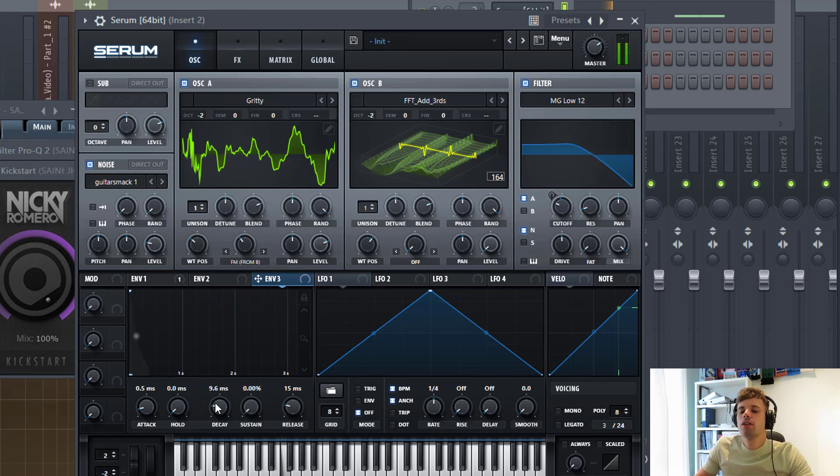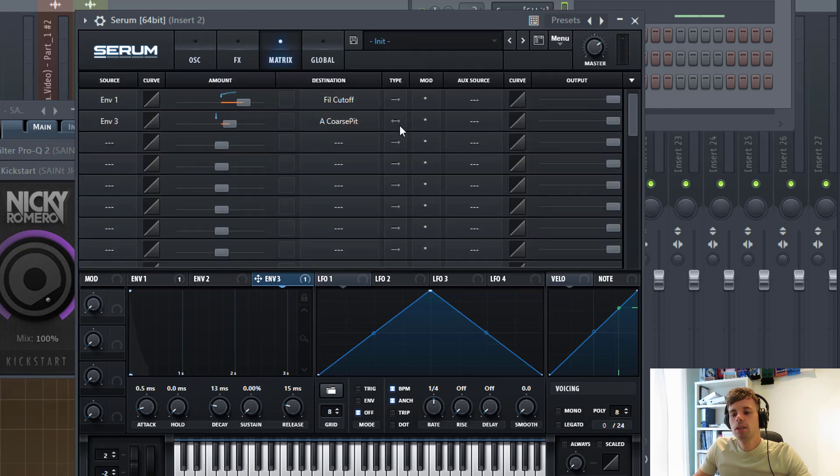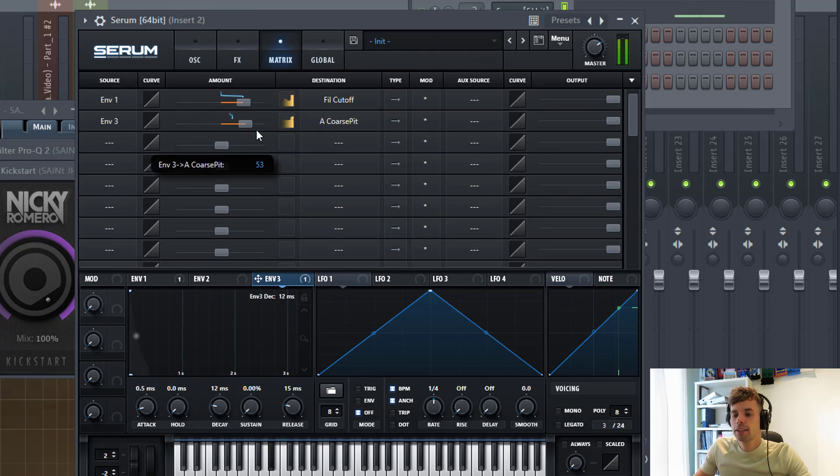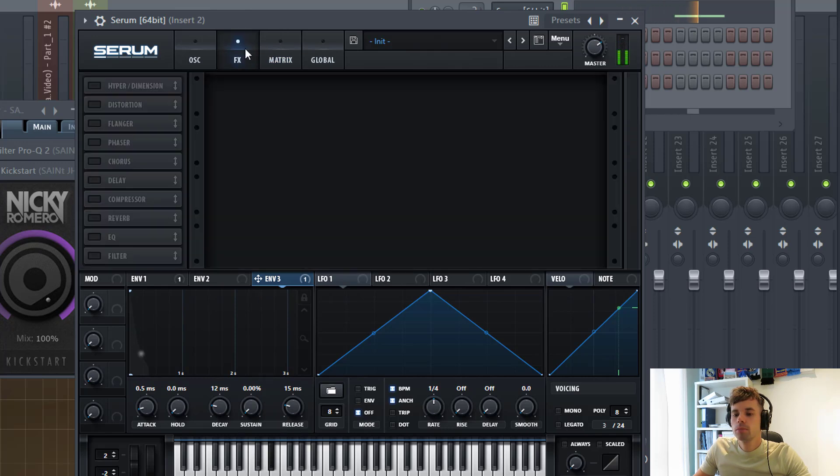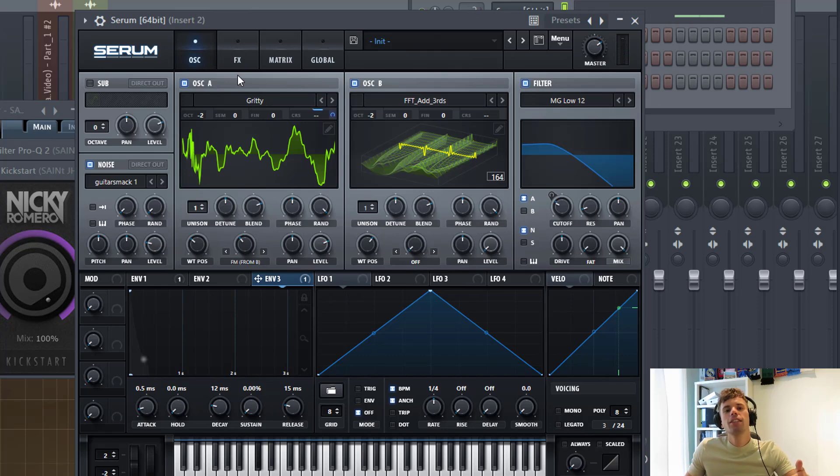Turn oscillator A back on. We're going to run LFO 3 to the chorus pitch. What this will do is add some more punch to it as well, just like this. And that's it for the oscillators.